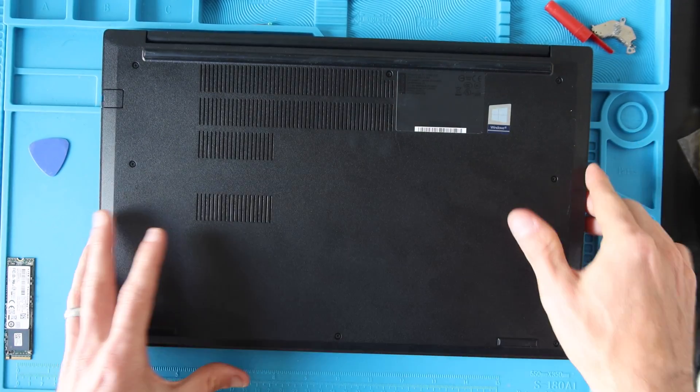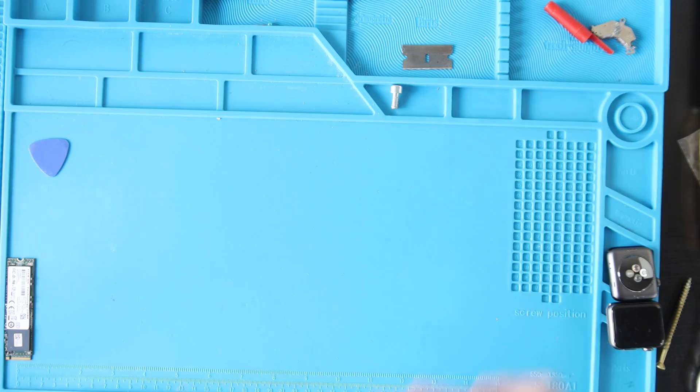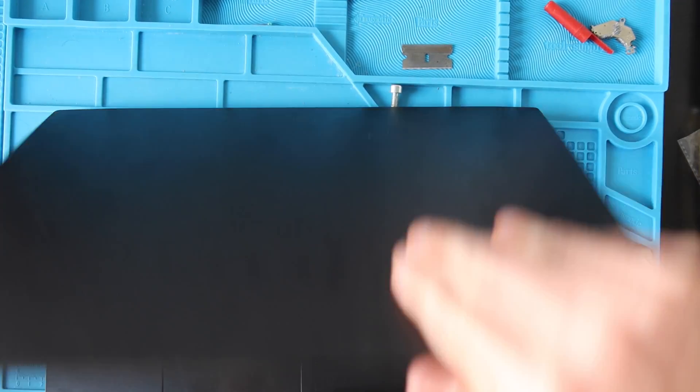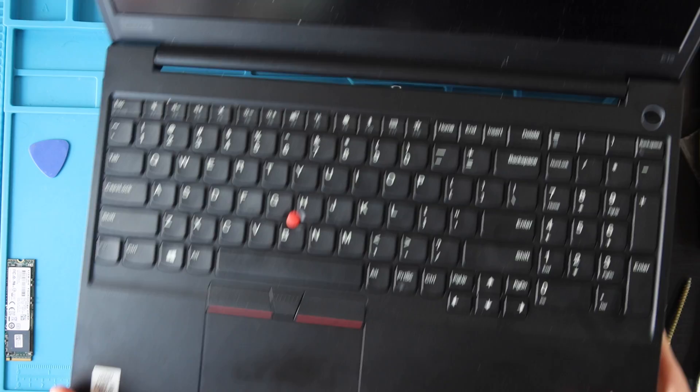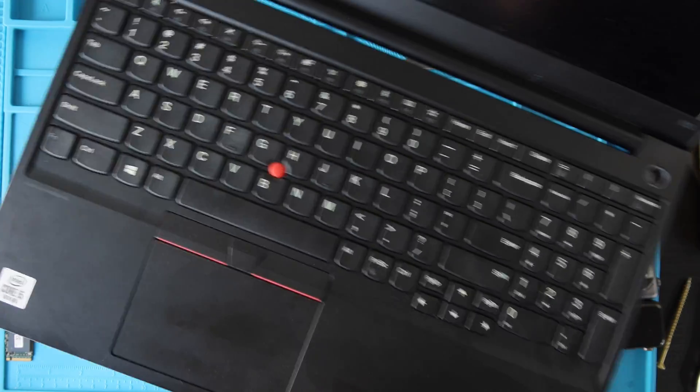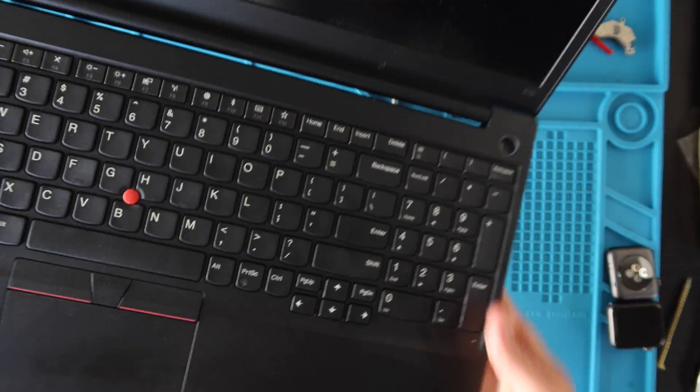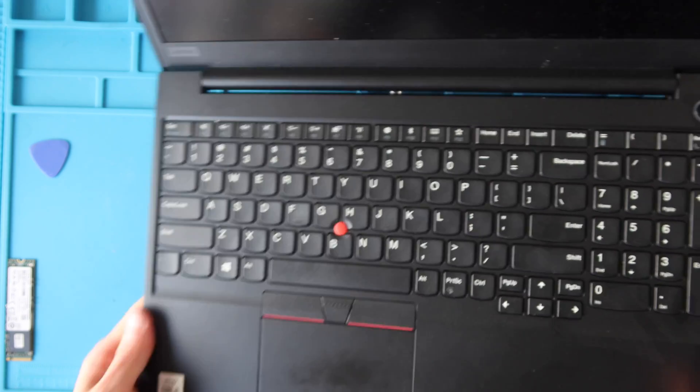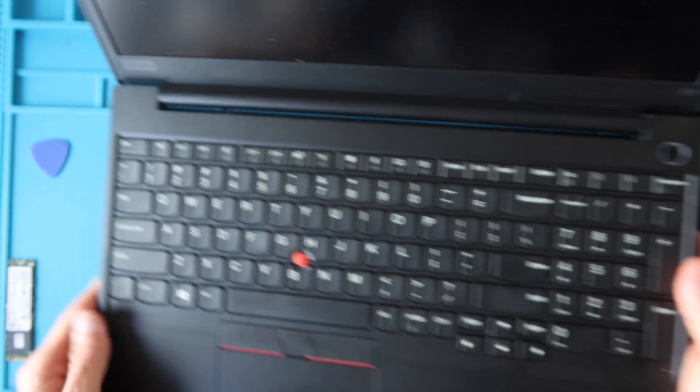Now that the bottom case is back on we're going to flip our computer over, open it up and continue to press on the top case to bottom case where it meets and click into place any other parts you might have missed.